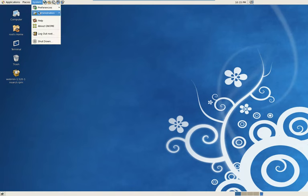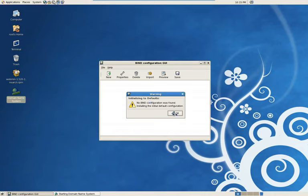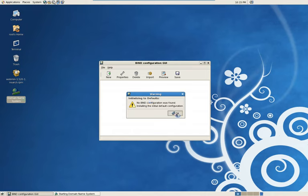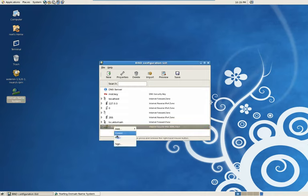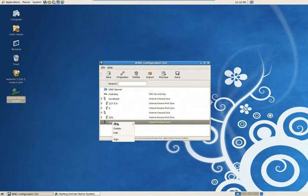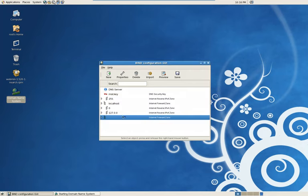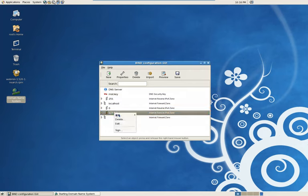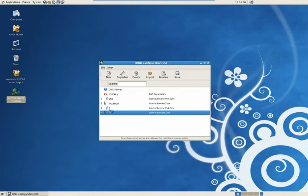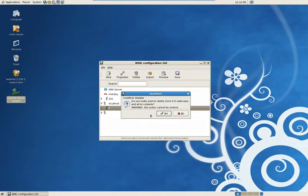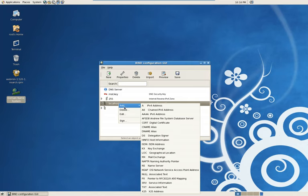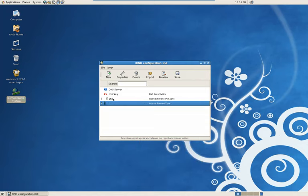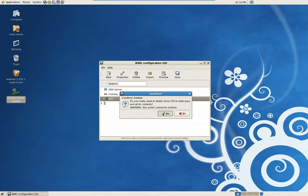We're going to go to System, Administration, Server Settings. And this is that domain name system. This is that graphical user interface I was talking about earlier. Open that up. It's going to search for the name config. We don't have one. It'll create just a general template. And it'll create a lot of zones we're not going to need. So we're just going to delete these. Remember, you can always add zones. So this little dot, this little period is the root. We won't be able to delete that through this user interface. We'll do that through Webmin.